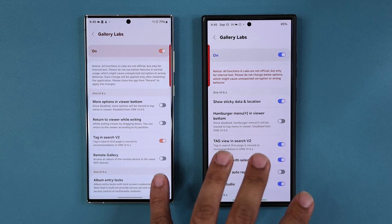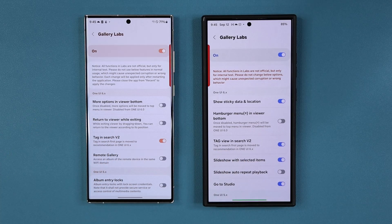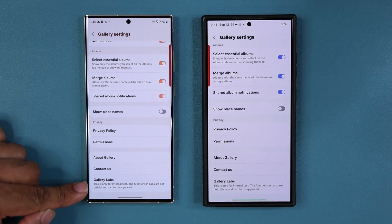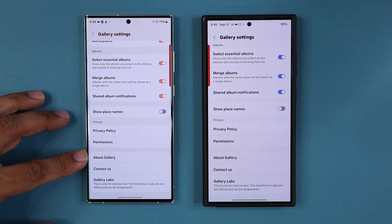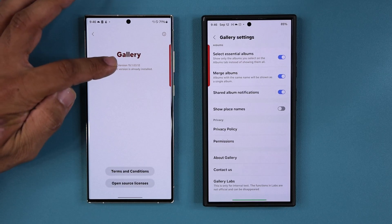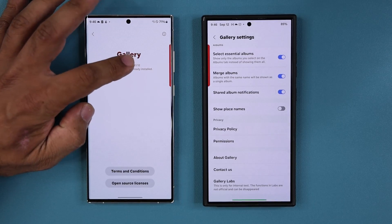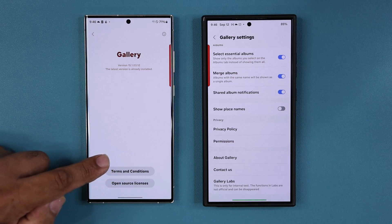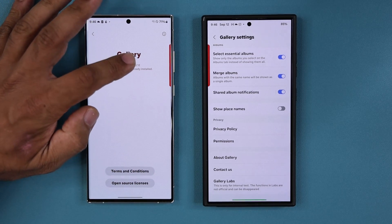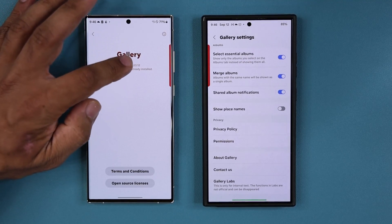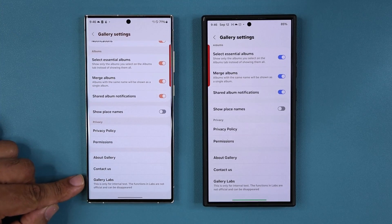Let me quickly show you how to enable the Gallery Labs menu. Go to the main settings, and if you don't see this option and have never enabled it, tap on 'About Gallery' and then simply tap on the version number several times. At the bottom you're going to see that Gallery Labs is being enabled as you tap on it. When you tap on your version number it is going to go ahead and activate this option.